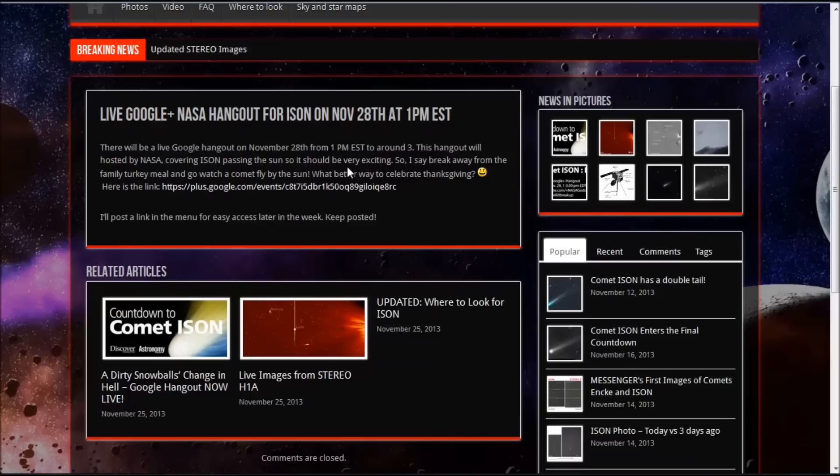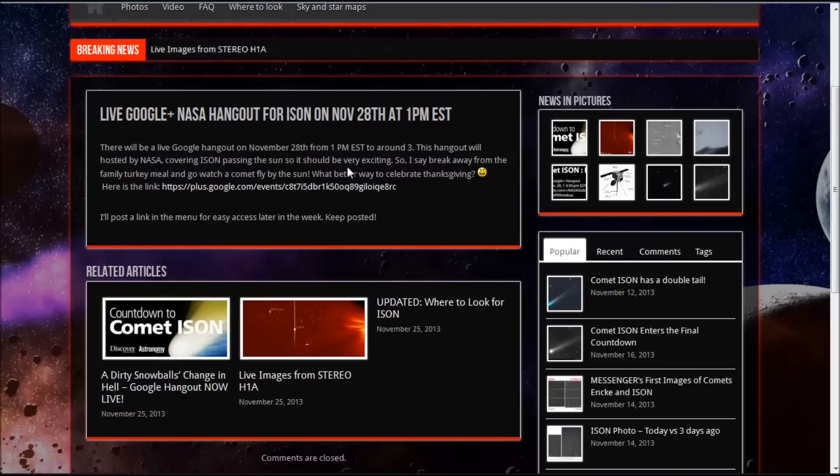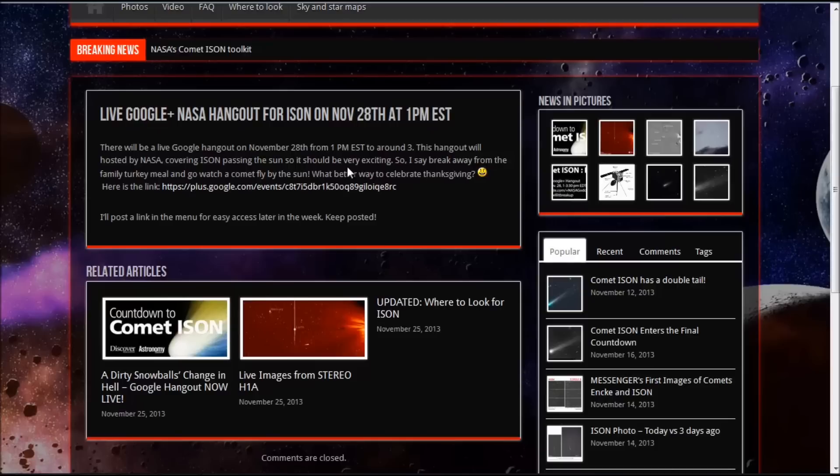Now as of today, the latest news we have on ISON is there's been a lot of deterioration of the nucleus of Comet ISON. We're going to cover some of that after I get done talking here. There are links to that also under this video. It doesn't look too good.